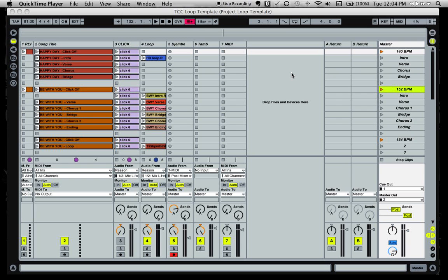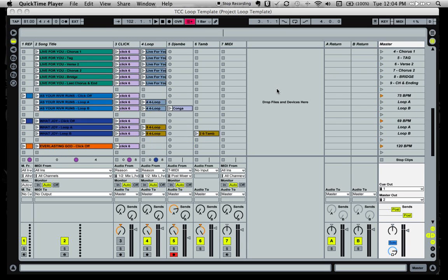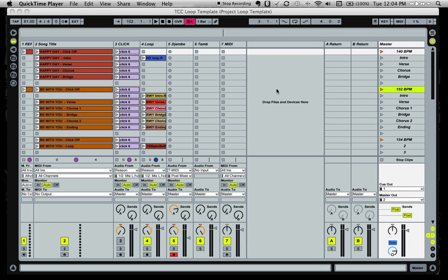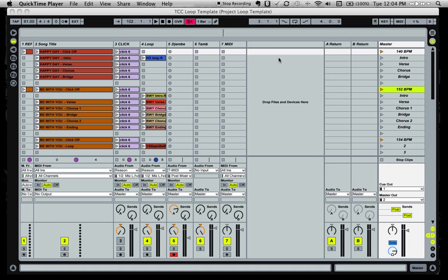So here I've got my template open where I keep all my loops for my worship sets. You're going to go to the upper right hand corner over here where it says keys and MIDI.